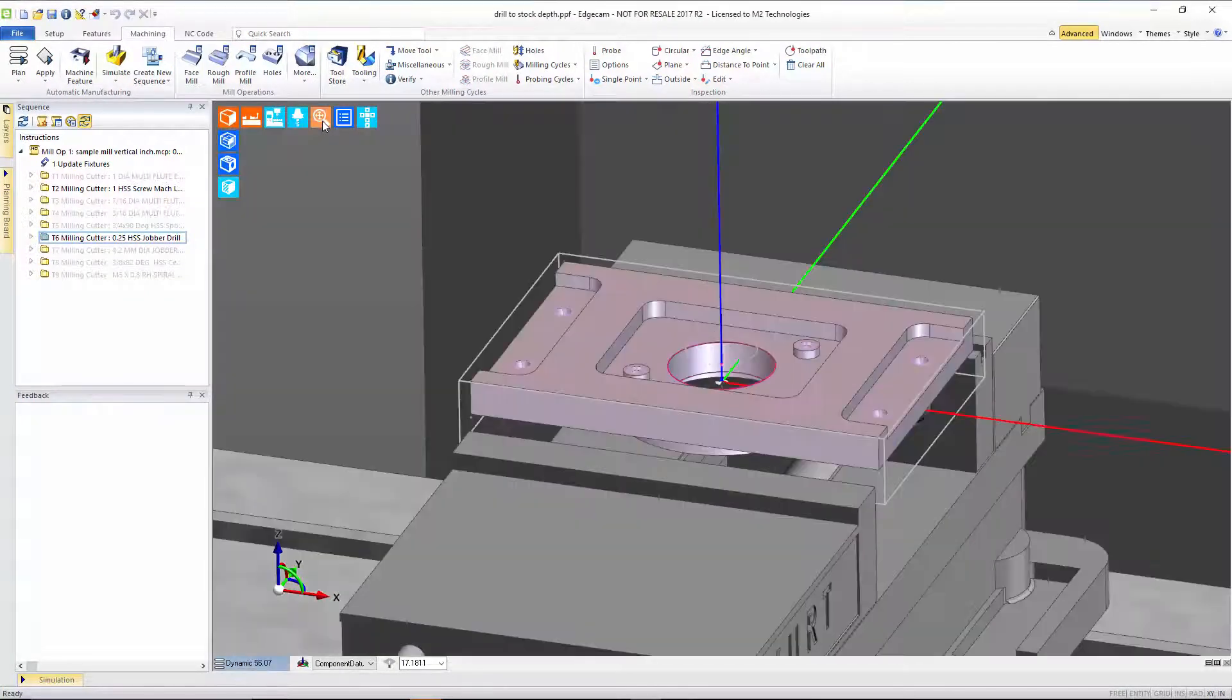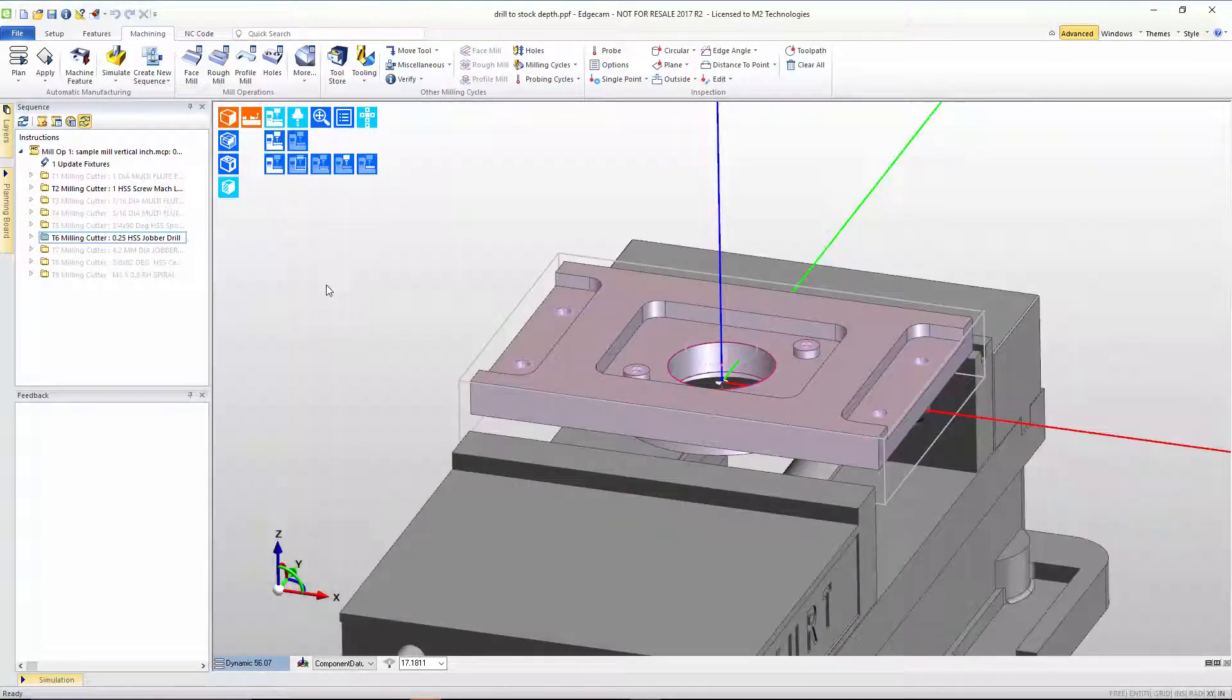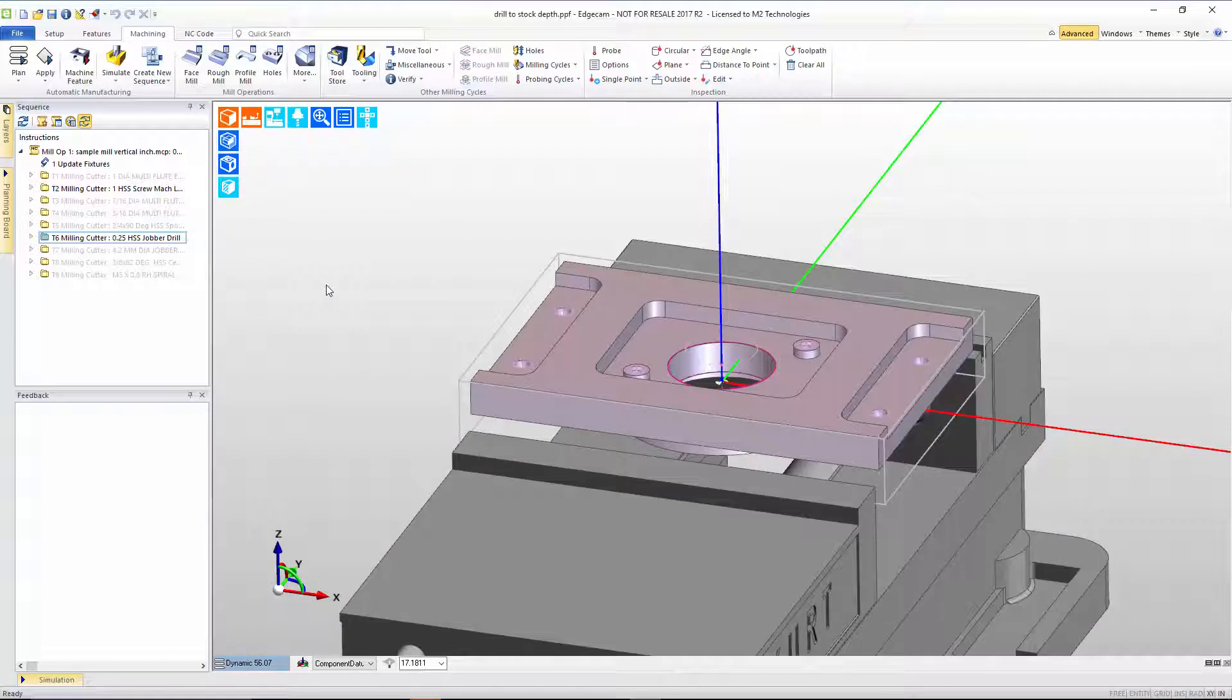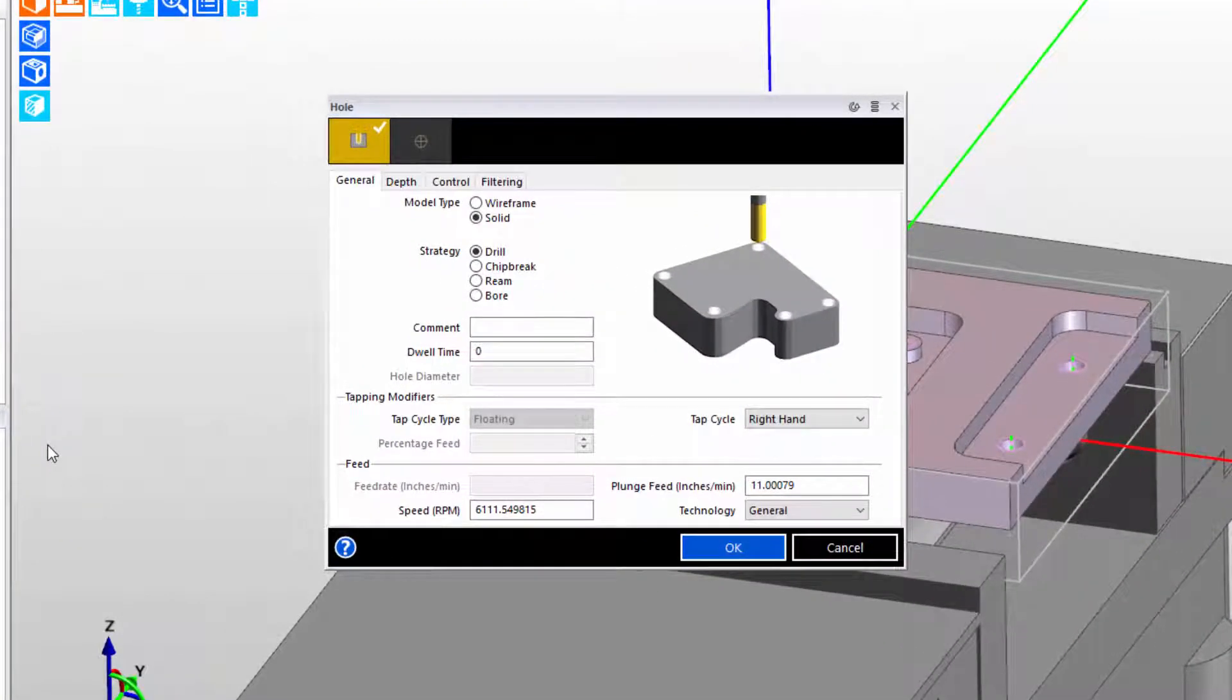The mill part on the screen has tool path already created. We've turned off the display of some of that tool path so that we can focus on the task at hand: adding variables to cycle dialogs.